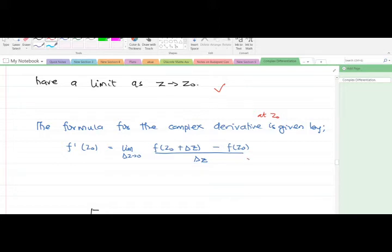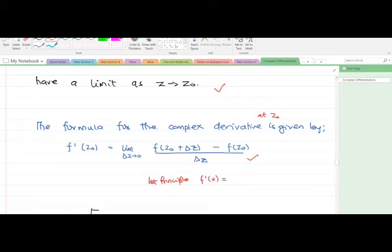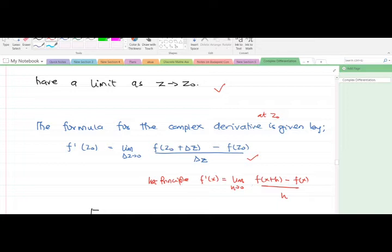This formula is very similar to the first principle rule used for real function differentiation, which was: f prime of x equals the limit as h approaches zero of [f(x+h) minus f(x)] all over h. The only difference here is that we replace x with z at the point z-naught, and h is replaced by Δz. The rest is the same.